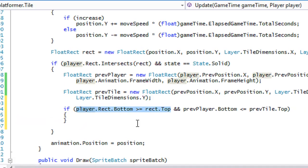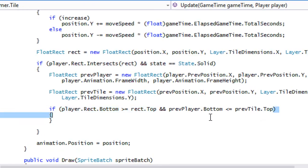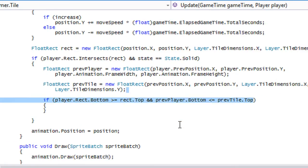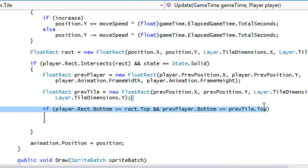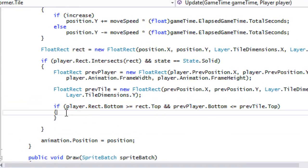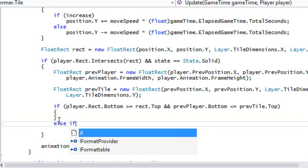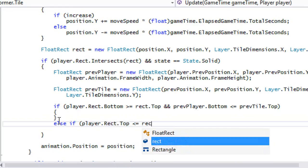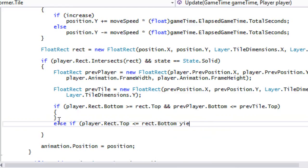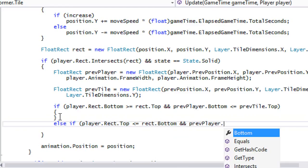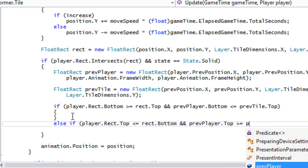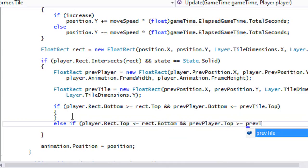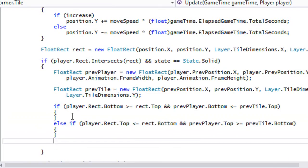If the previous position's bottom was greater than the top of the other rectangle before and now it's not, that's a top collision. Then else if player.rect.Top is less than or equal to rect.Bottom and previousPlayer.Top is greater than or equal to previousTile.Bottom, that's a bottom collision.